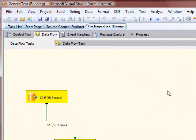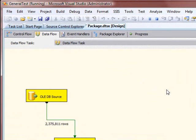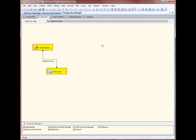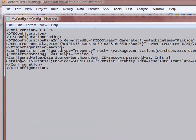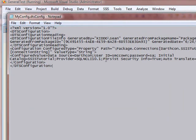And we are counting from the database with our package config. You can change any of these values while it's running — you can change the source, the username, the initial catalog. You can even change it to Windows authentication, which would be integrated security equals SSPI or integrated security equals true.